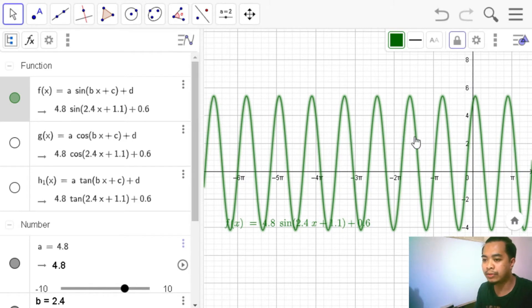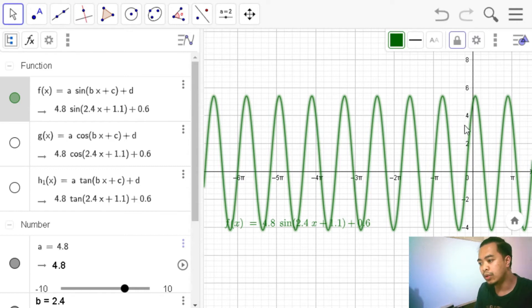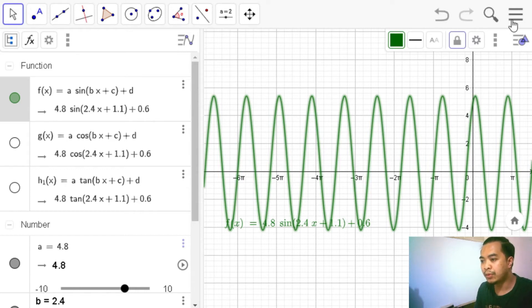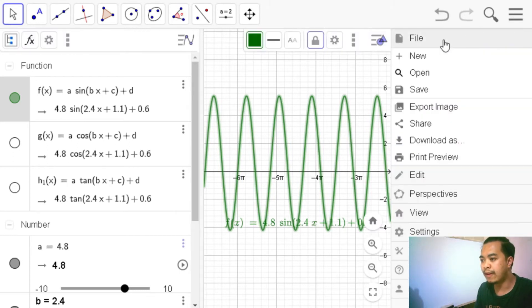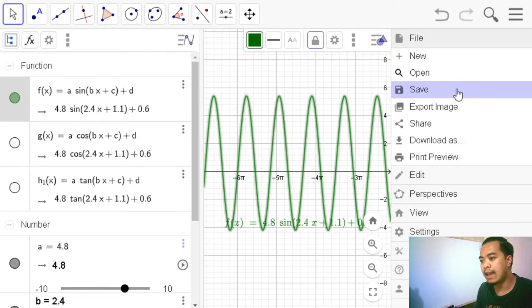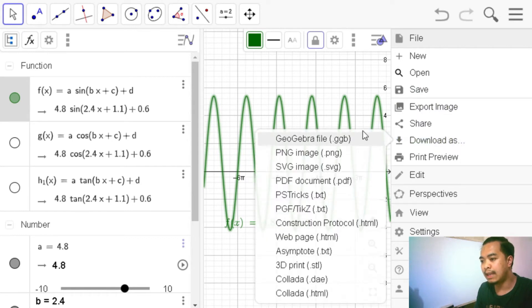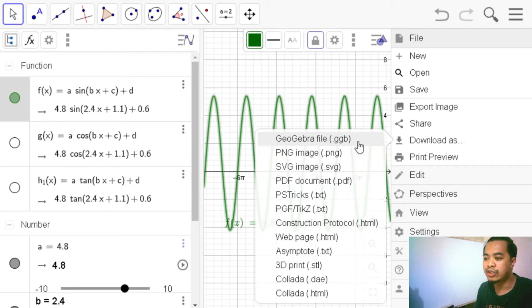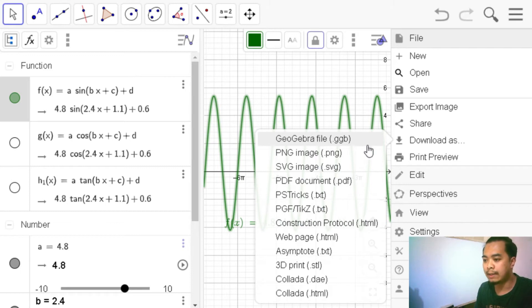So suppose this is our output and what we want is to save this one as a GGB file. Again, we want to do that so that we can simply go back and edit if we want to do that. So we can do that by going to our menu and then we choose file and then save it, or we can download as. We click download as and then we choose GeoGebra file GGB. So this is the extension.